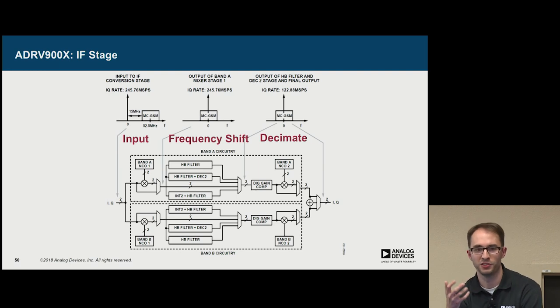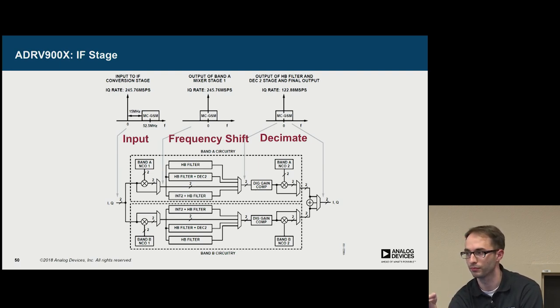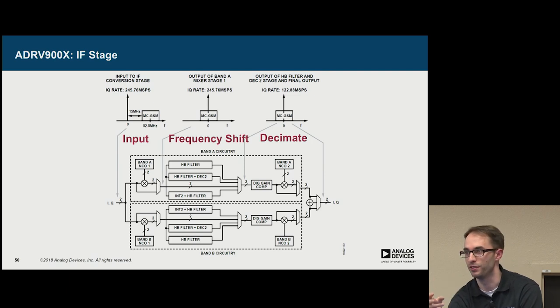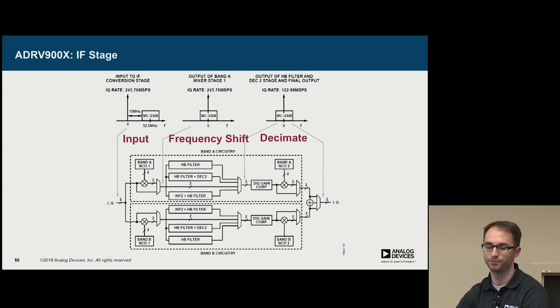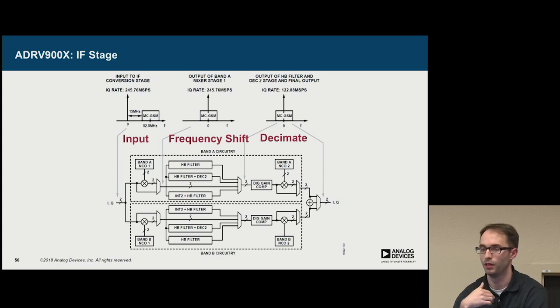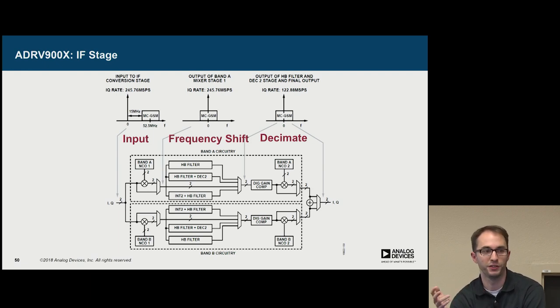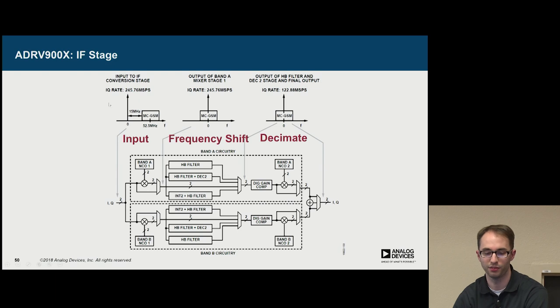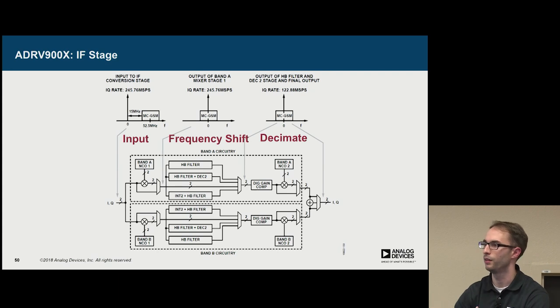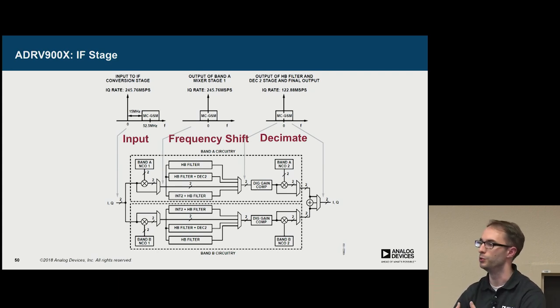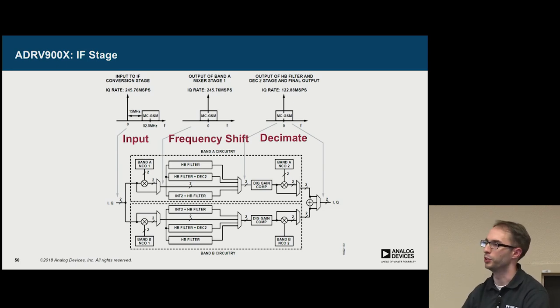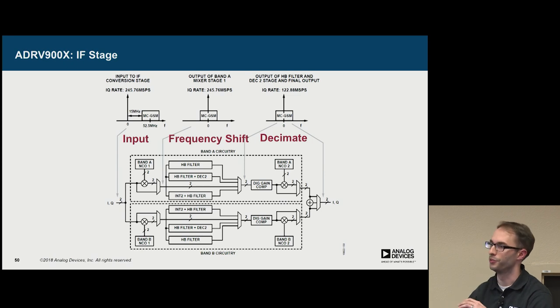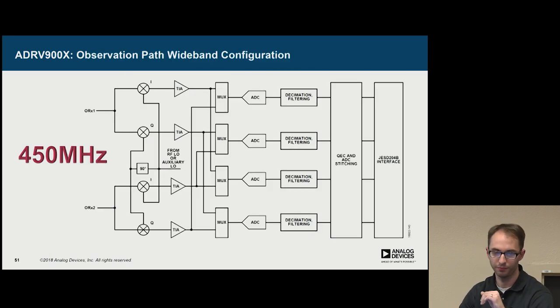And how this IF conversion stage works is that there are two NCOs in it that you can program. And a set of three filters. One is an interpolator, decimator, and just a straight half-band filter. A way you would use this is if you had, say, a multi-carrier GSM signal, which we're showing here in the top left, that's offset slightly, you can use the NCO to shift it down, reduce the bandwidth a little bit, and then the output JESD rate could be lower using less power. And these NCOs are highly configurable, but the filters are fixed.